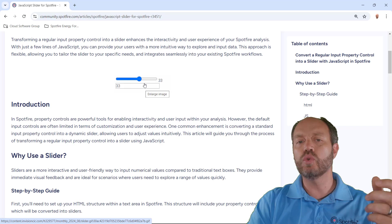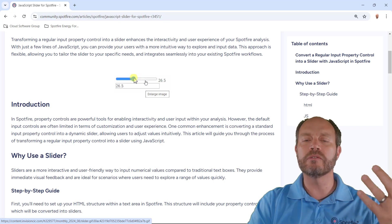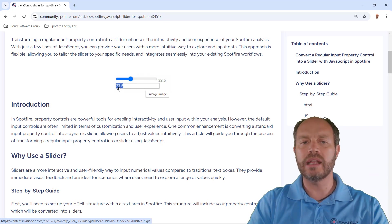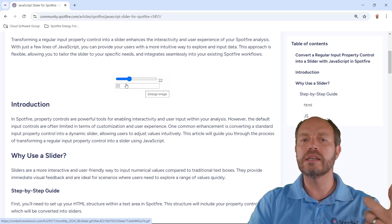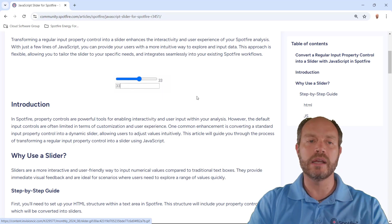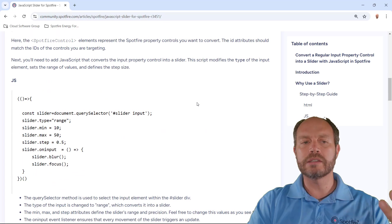Here I have two of the same document properties, but one is converted with the script as a range slider. And you can see that if it changes in one place, it's going to update the range slider automatically and vice versa. There is the code. There's the explanation.